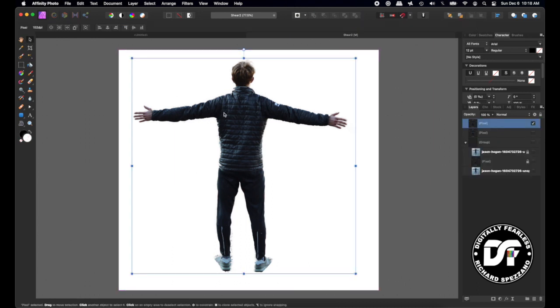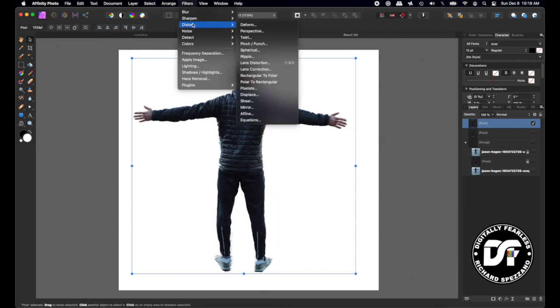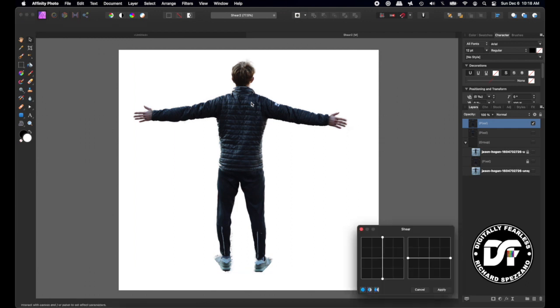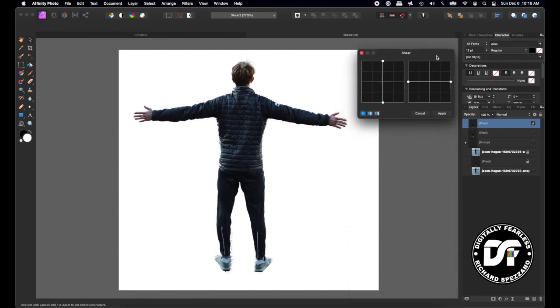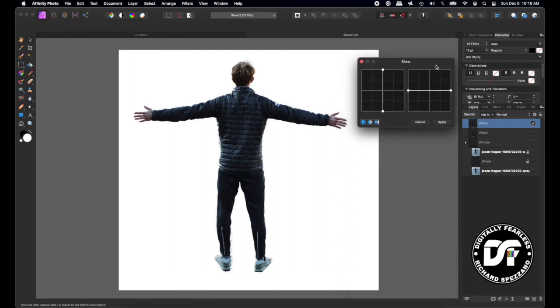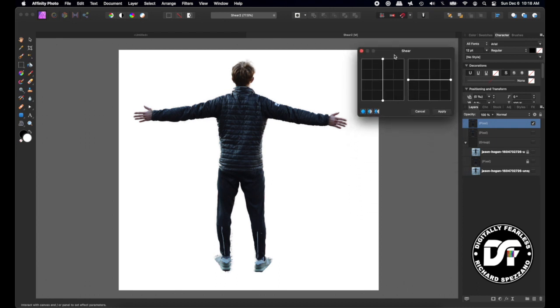Let's make sure we have him selected, and we go to Filter, Distort, and Shear. This box comes up, and the way this box works, there are nodes and you can add as many as you want. Let me just show you the simplicity of this part of it.